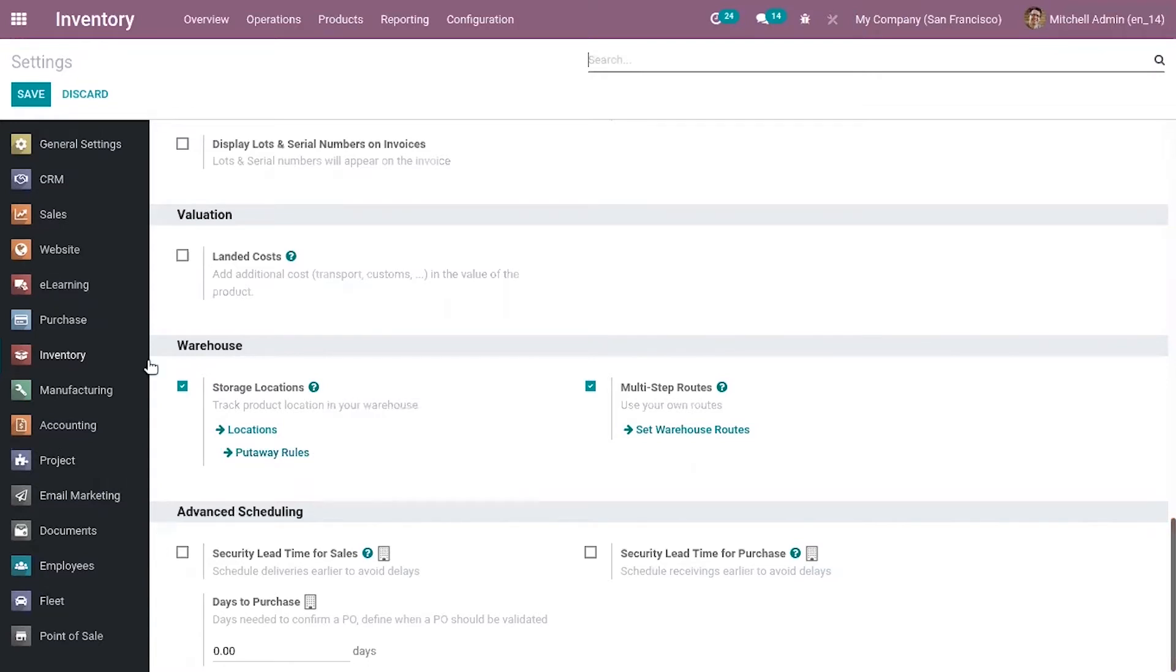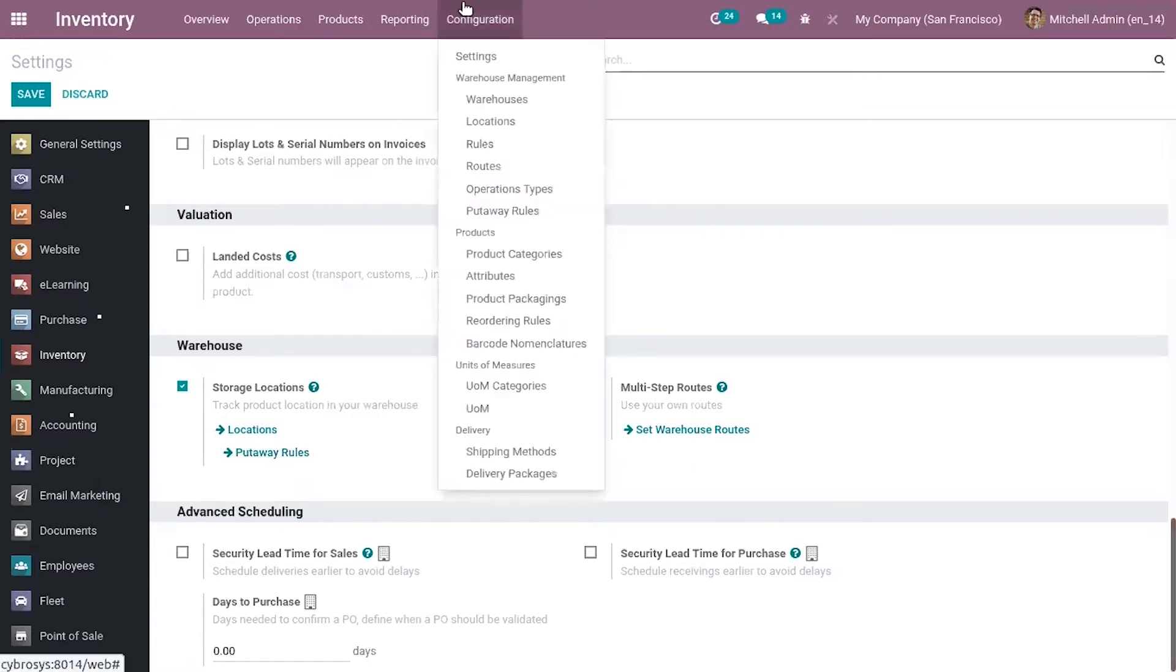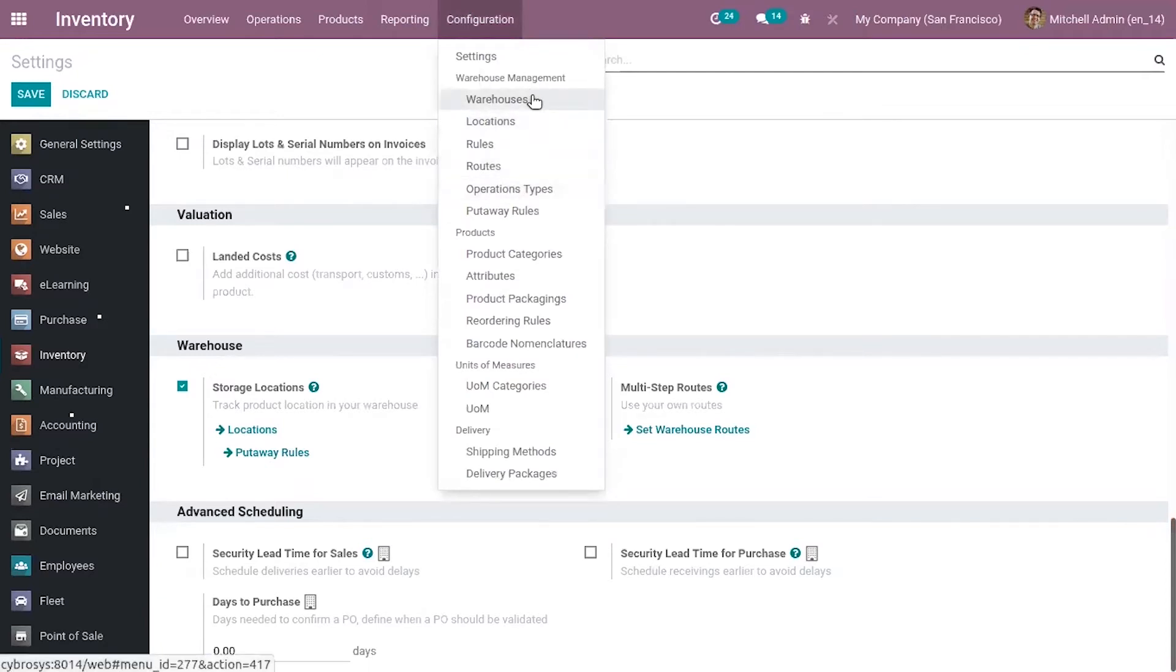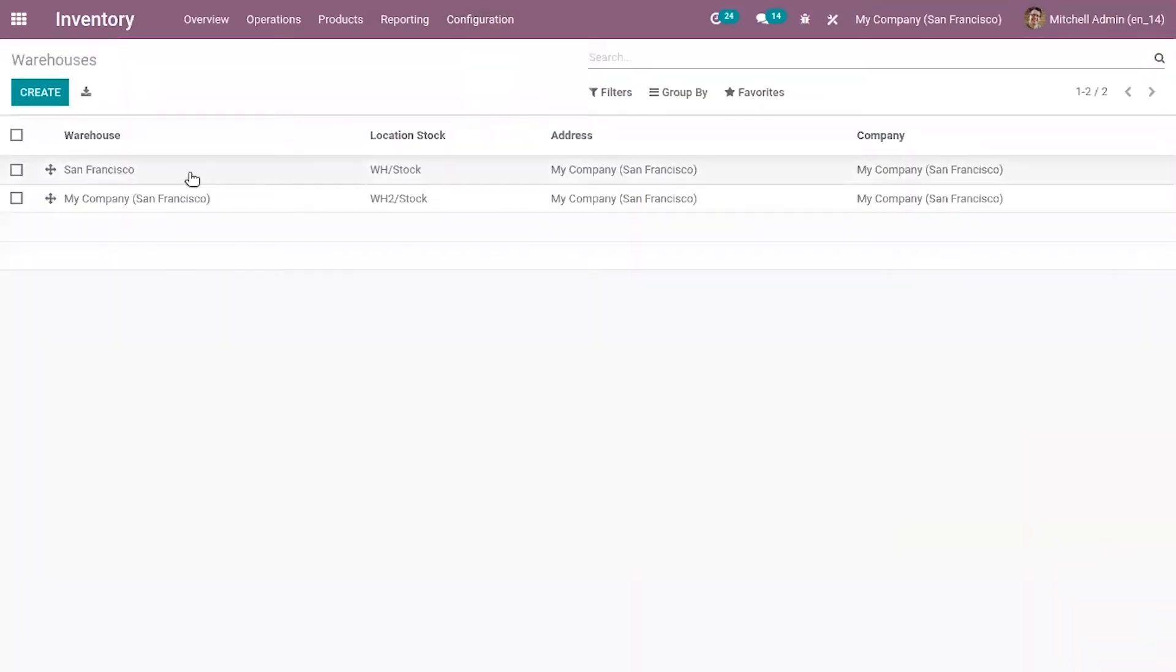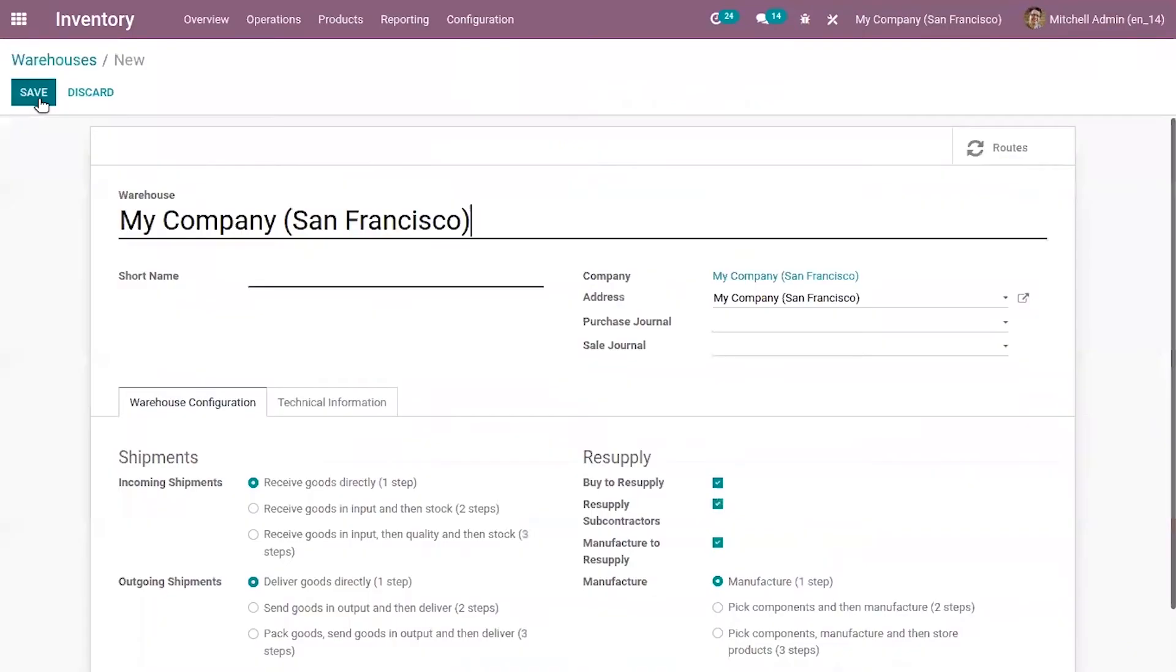After that, come under configuration where you can find warehouses. You can see we already have two warehouses and you can create a new one by clicking on the create button. Here we can provide the warehouse name.